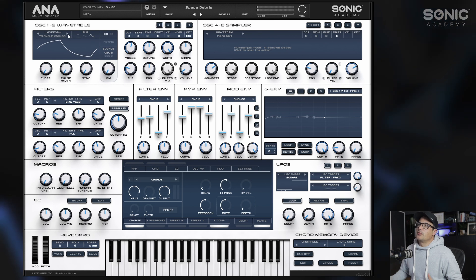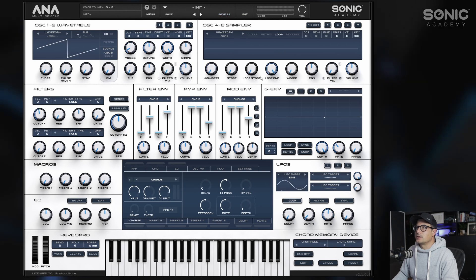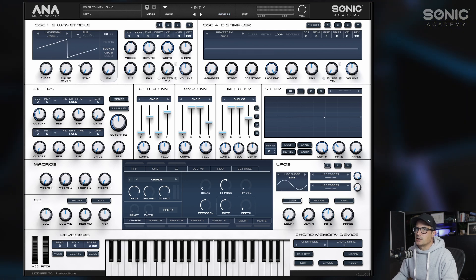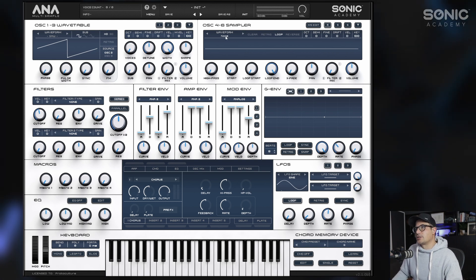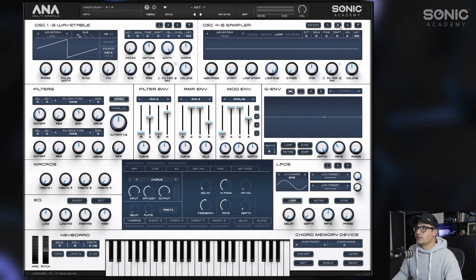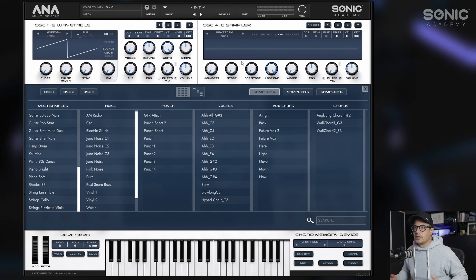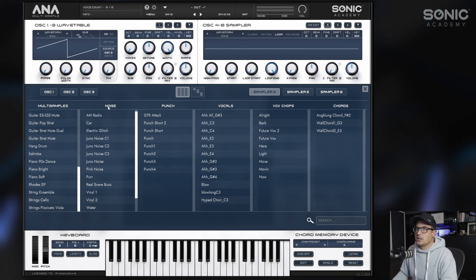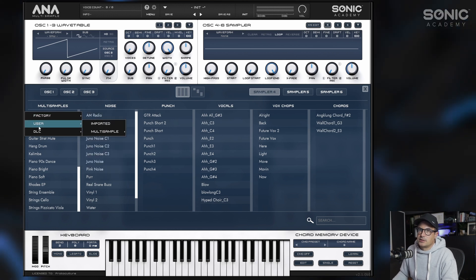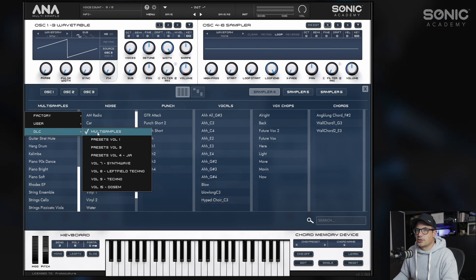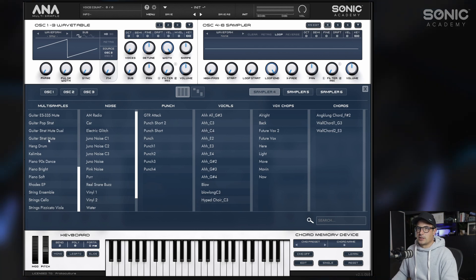There's a different kind of preset you should also be looking out for: oscillator presets. If we initialize this patch and turn down the voices for the first oscillator, then come over to the waveform section on the sample oscillators — remember you have three of these that you can load different multi-samples into — clicking here brings up the oscillator preset browser. You'll see there's now a multi-sample section; you can direct it to factory content, user content, and DLC, which is the multi-sample expansion.